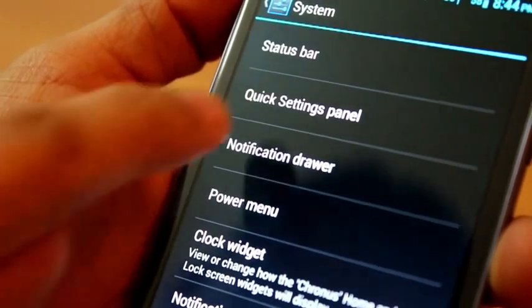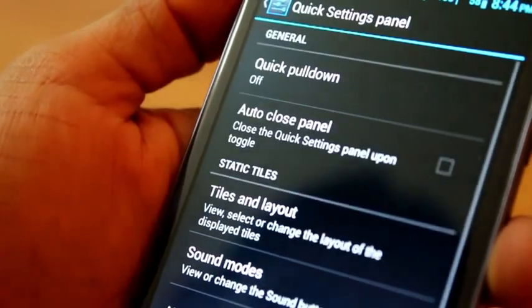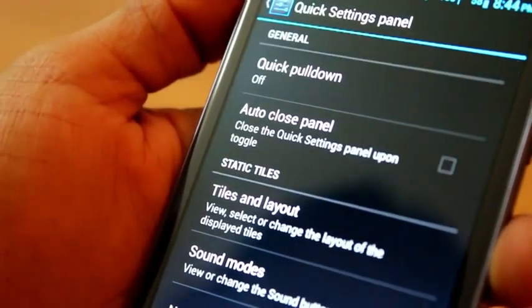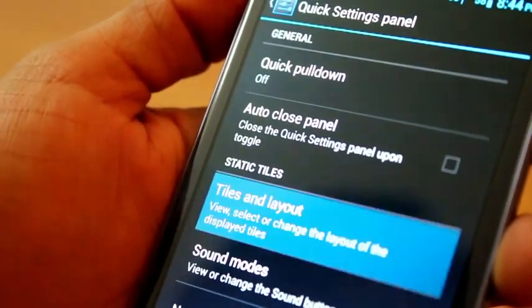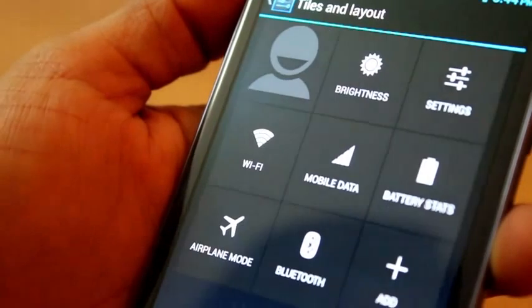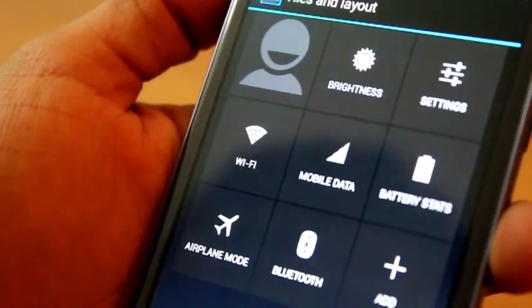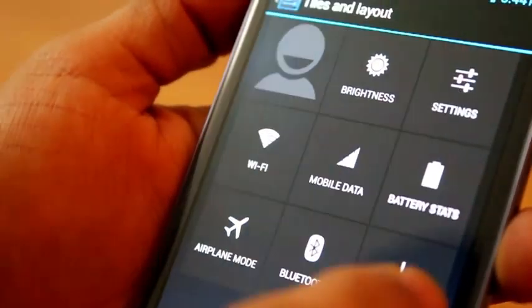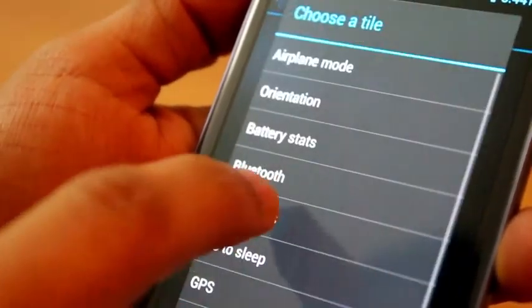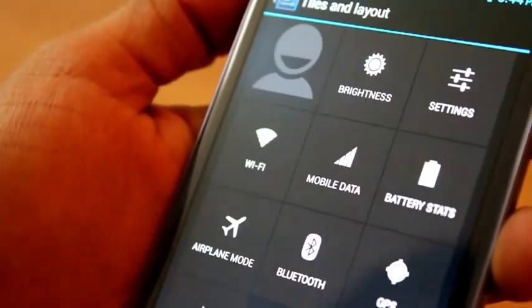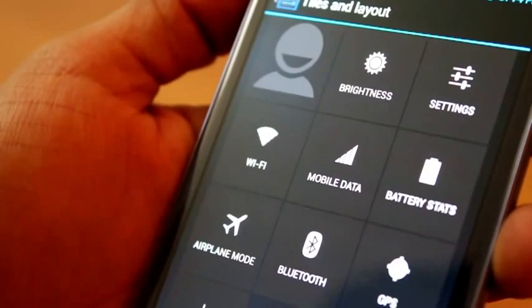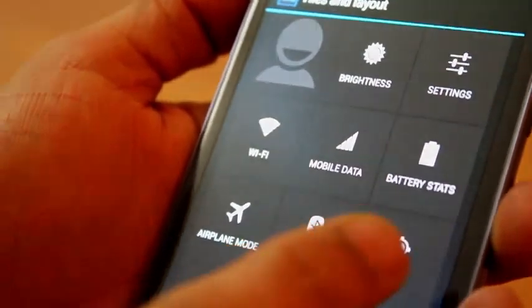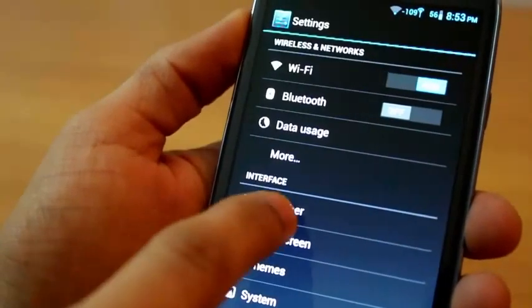You can even customize the settings grid in your notification panel. So you go to your quick settings panel, go to your tiles and layout, click add and you add any other setting that you want to use, say GPS, and right there it comes on.